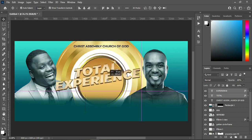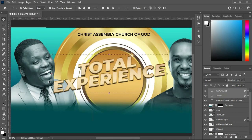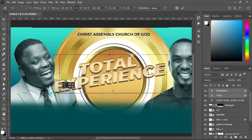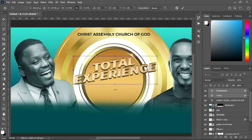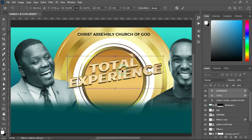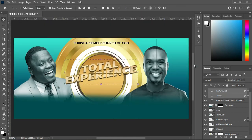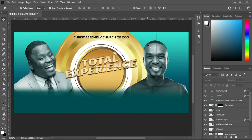I'm going to bring it down this way, then reduce the size. Something like this — I'm going to leave it like this.